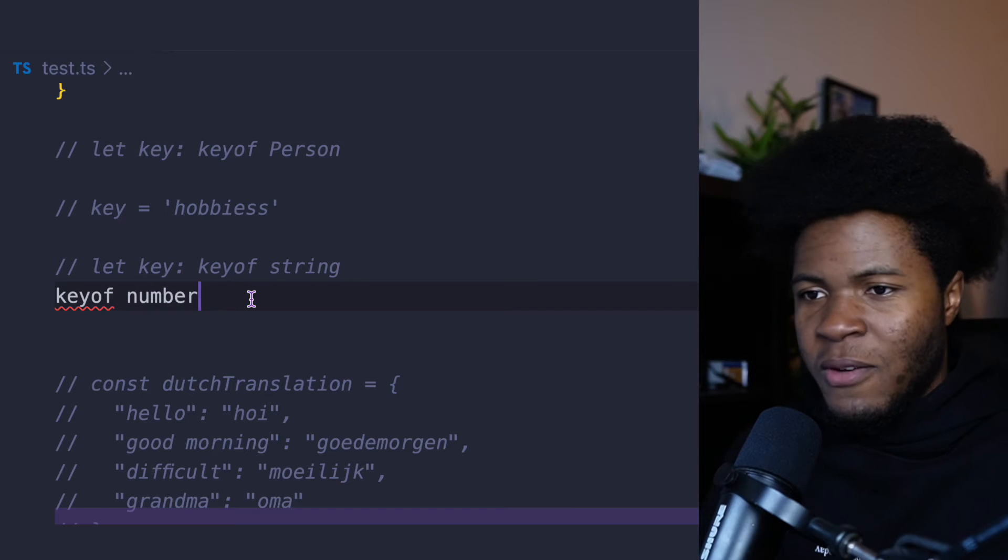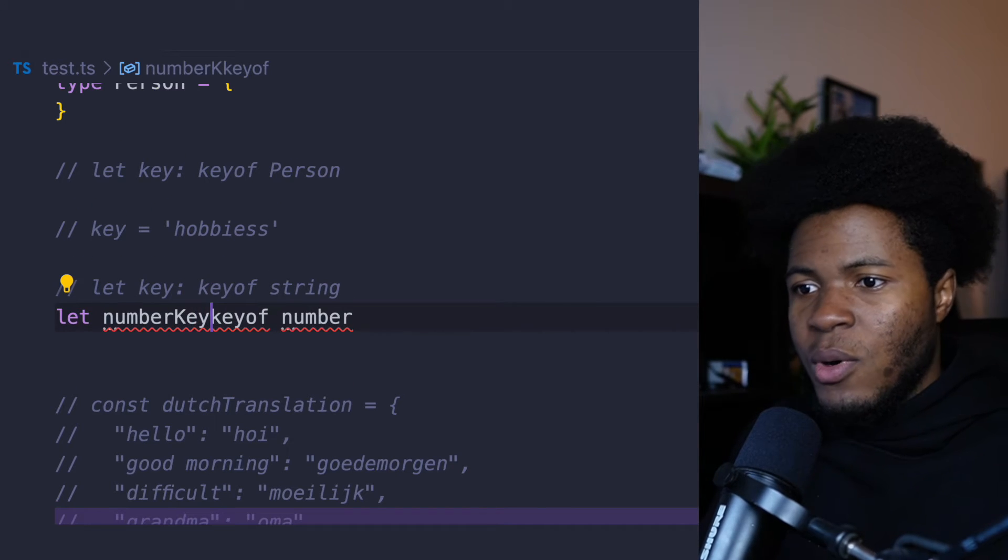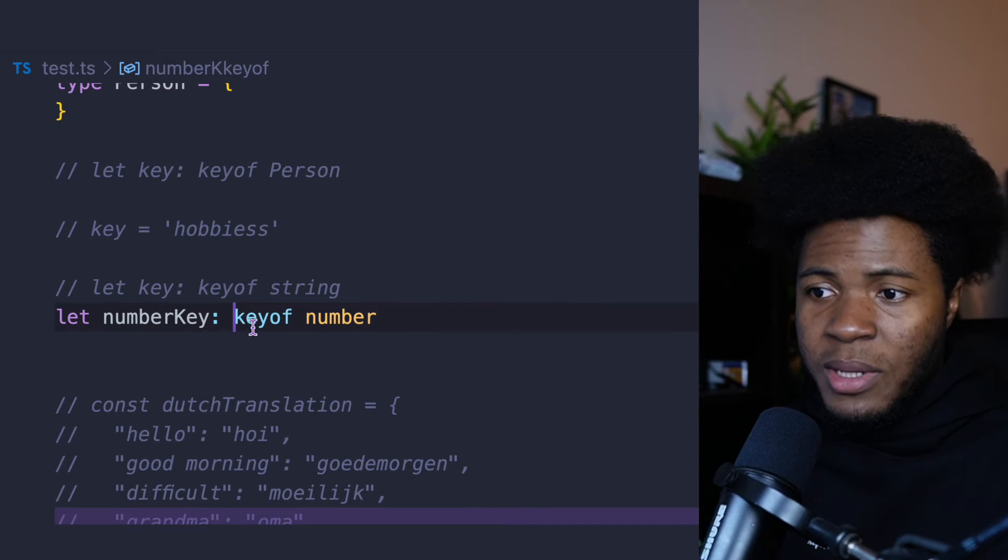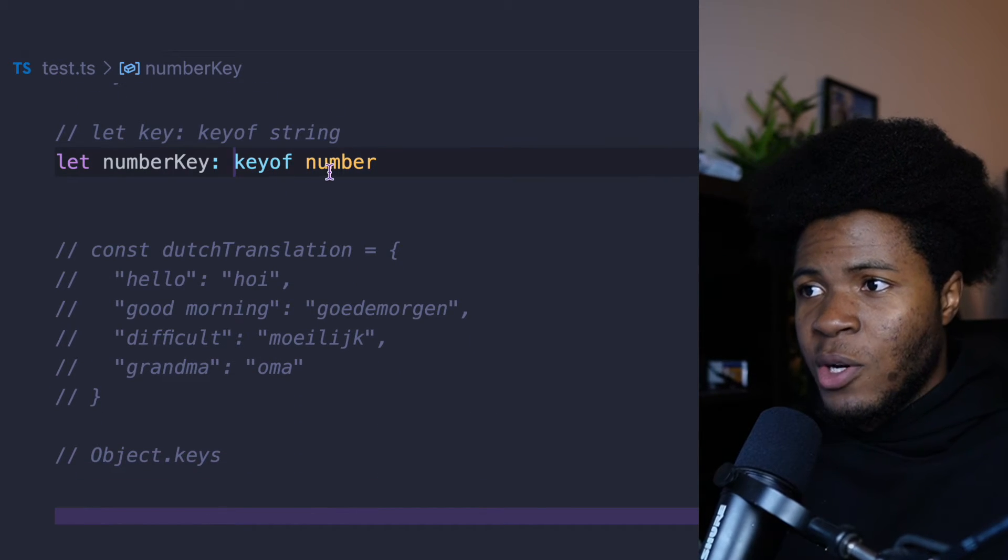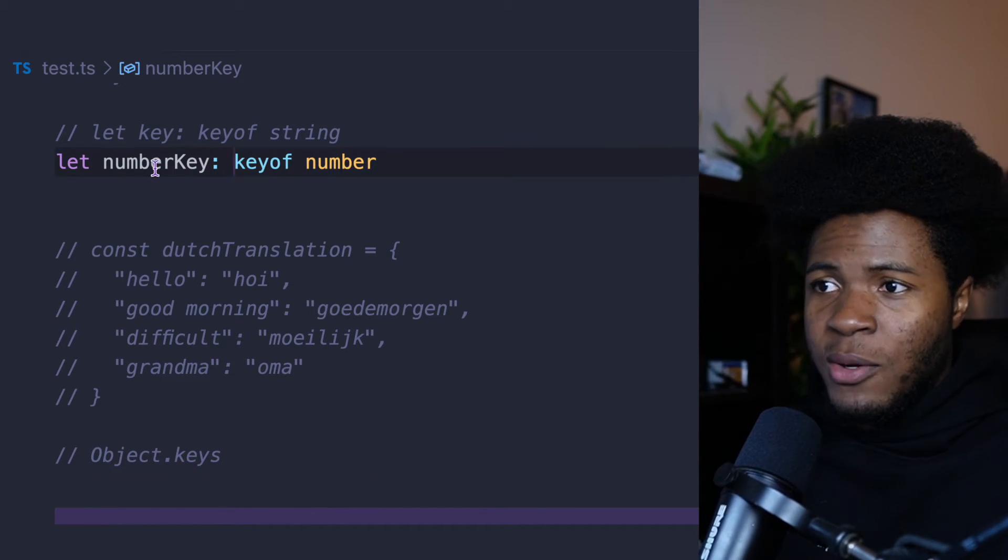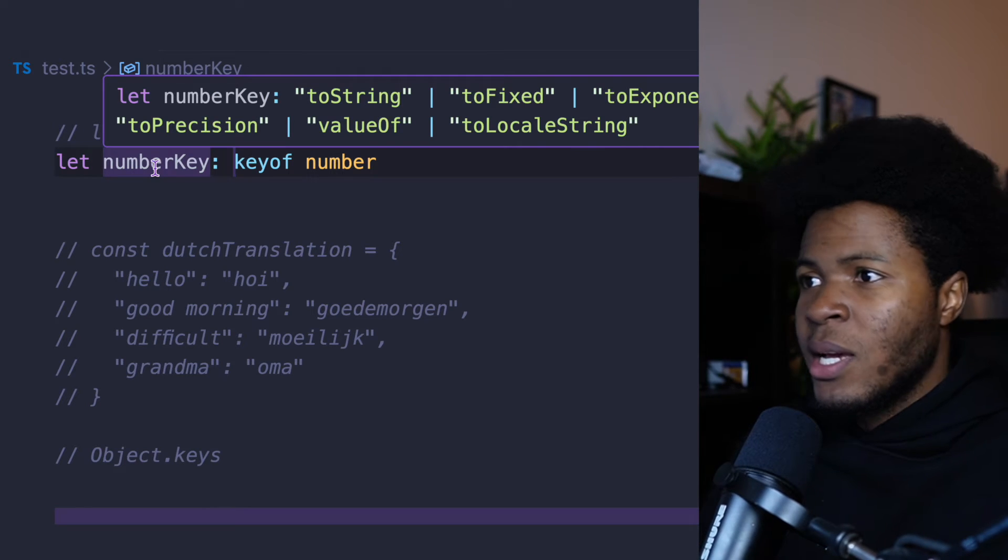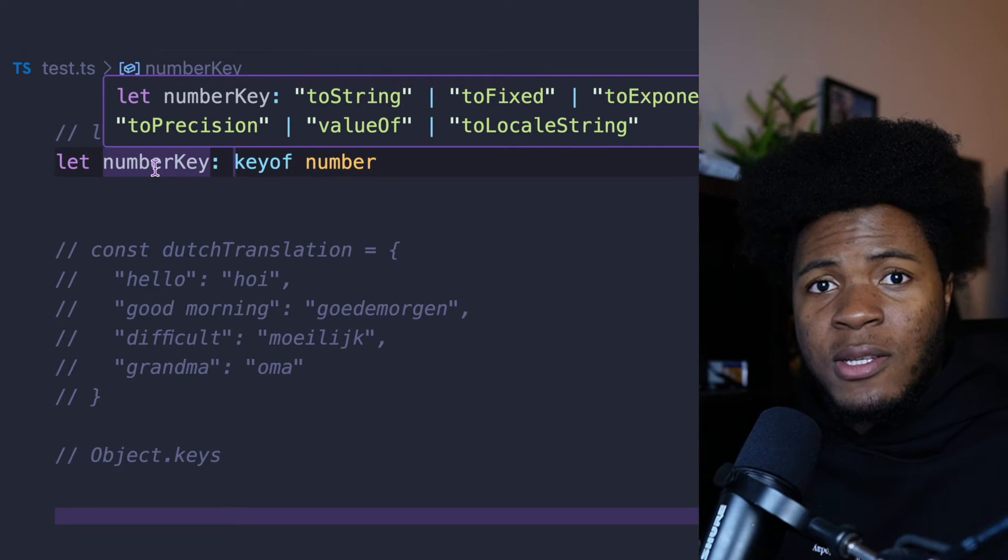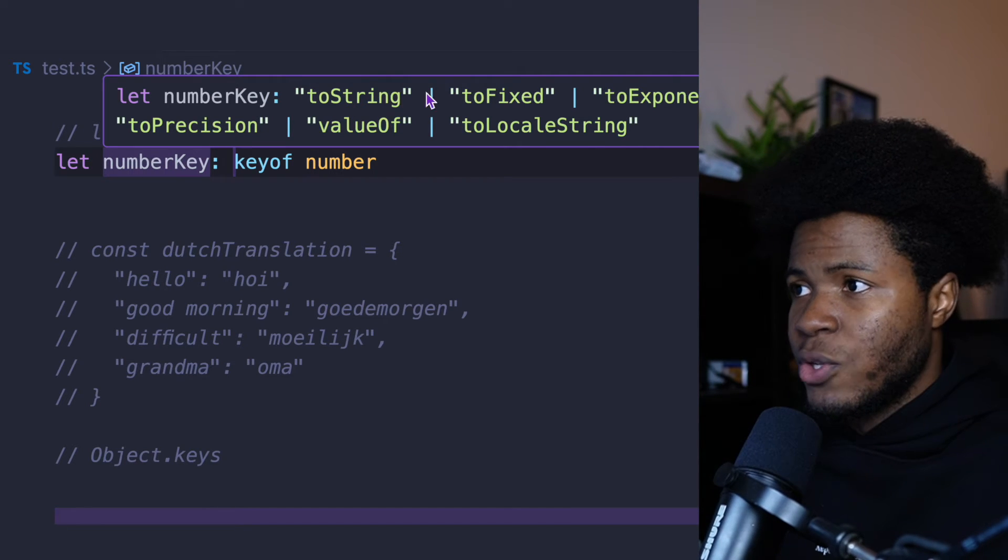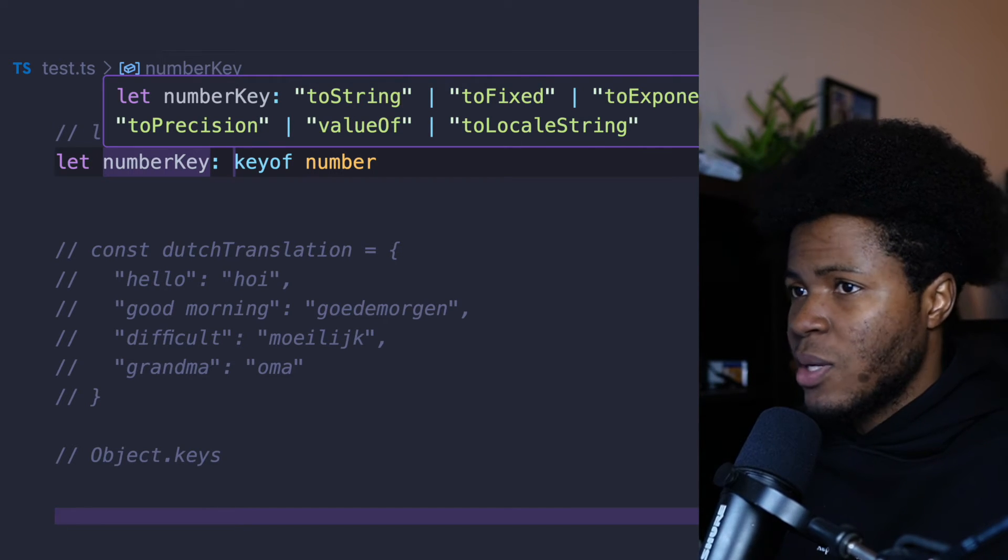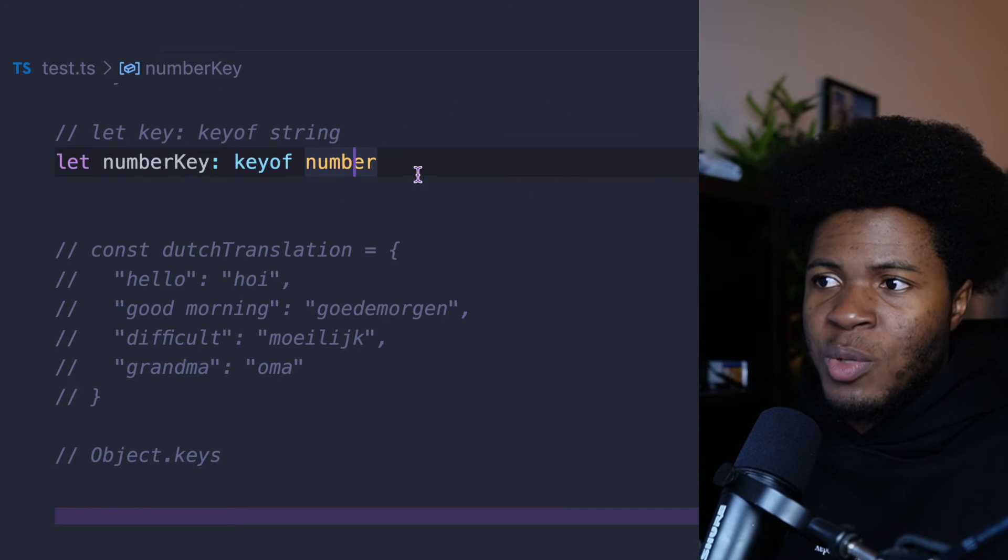You can also do the same thing for number. So we can have a type called numberKey and then we can do keyof number type. And now you're going to see numberKey is going to contain the keys of the number object. So we have toString, toFixed, toExponential, and so much more.